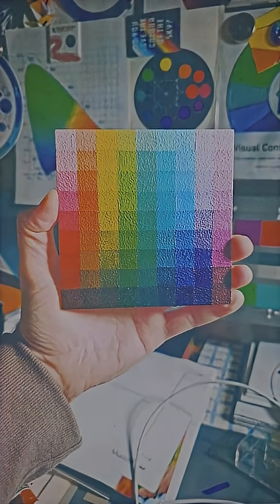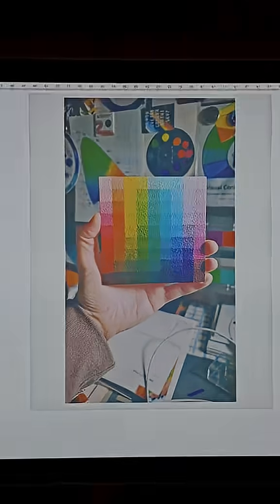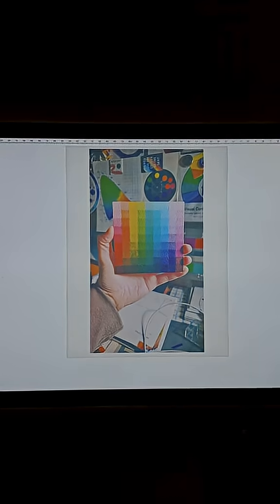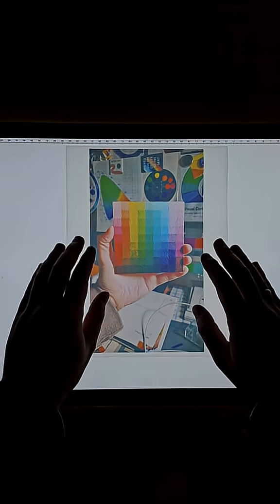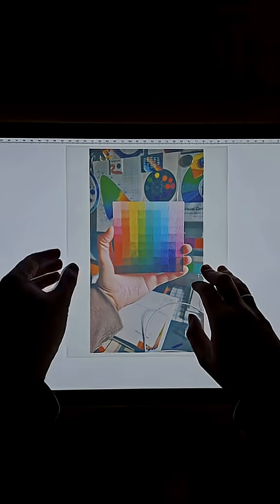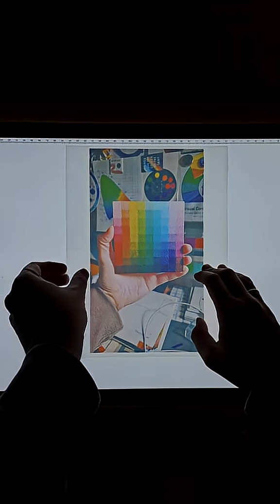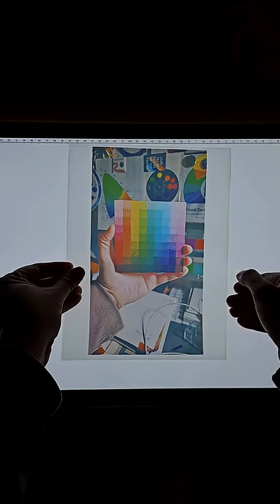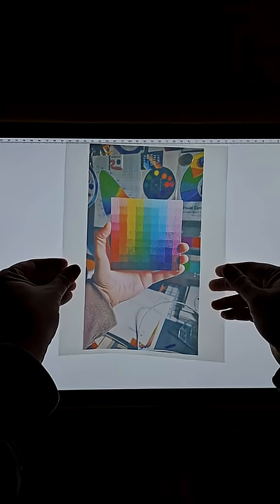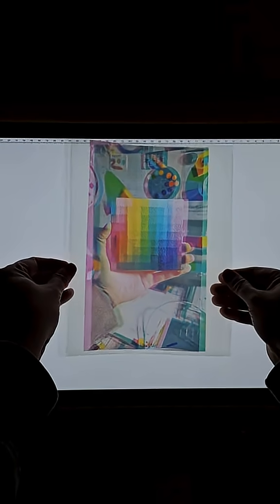So what I did was I printed this image on three separate pieces of acetate. I separated the cyan layer, the magenta layer, and the yellow layer.